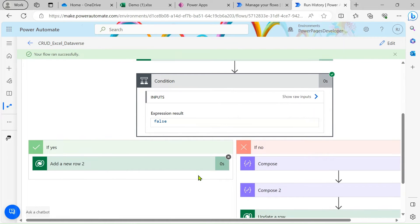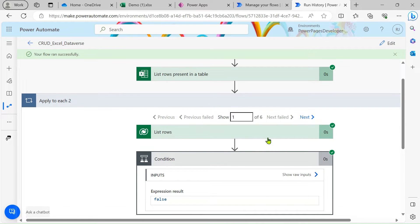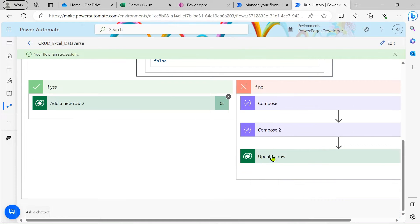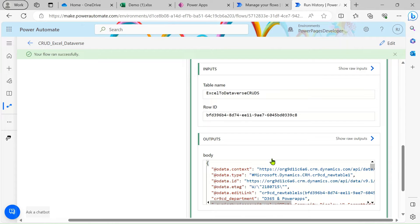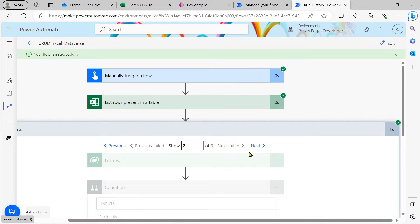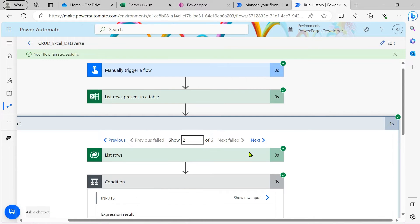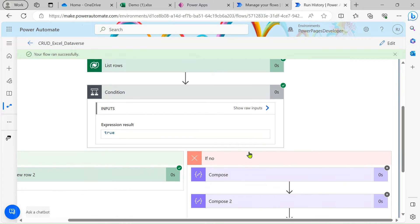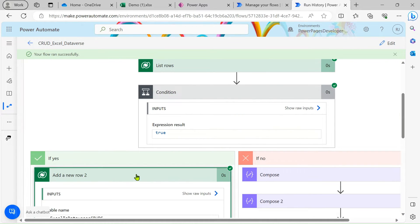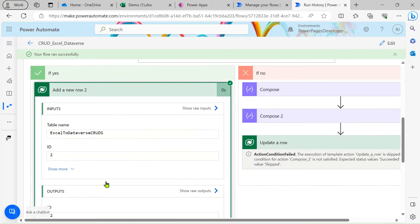In the run history you can see our first condition is false, which means our first record is already present, so it went and updated that record successfully. For the second record, it was not present, so it went through this loop and created a new row.